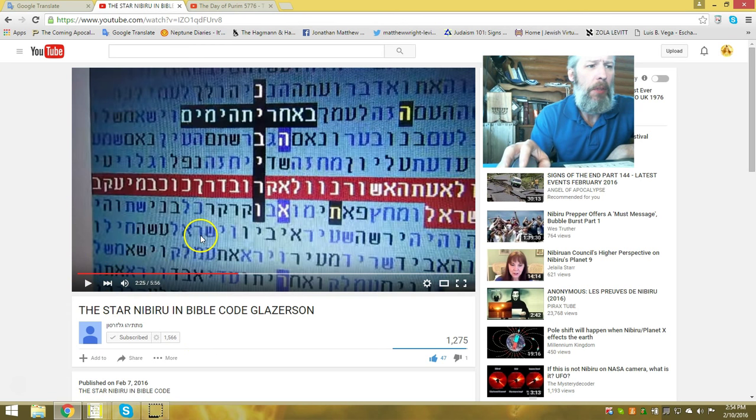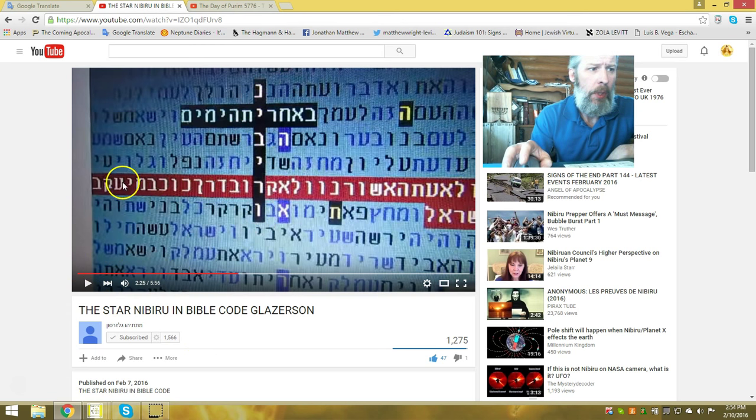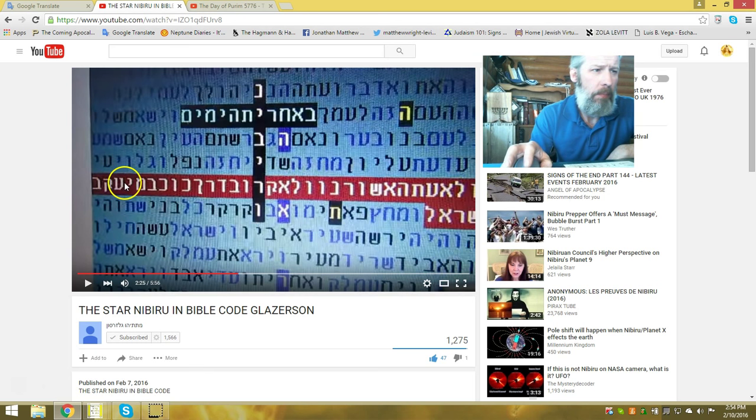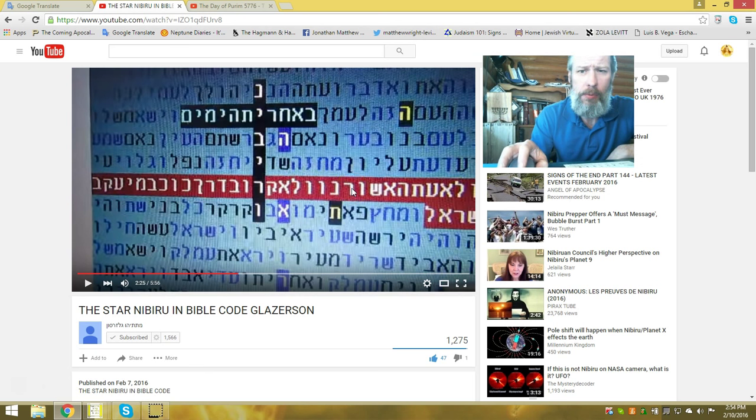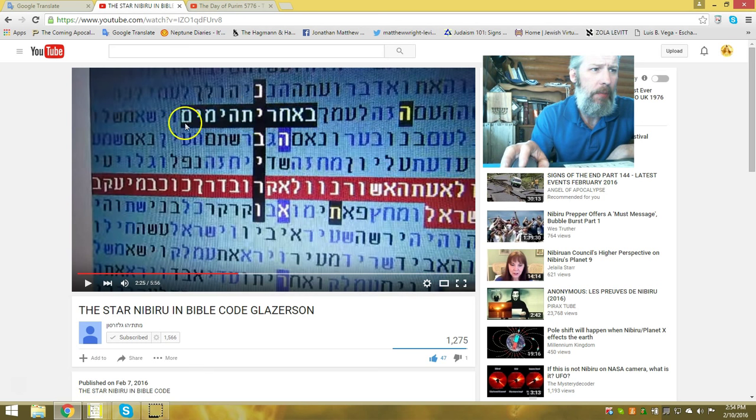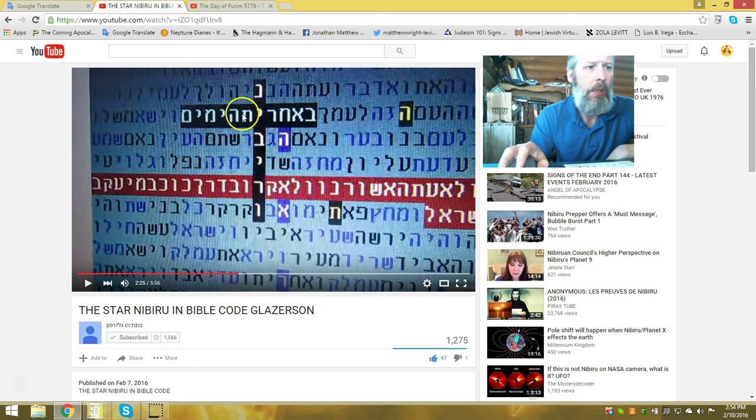And this one, you can see he has Nibiru here. It's in the text where Balaam is told what will happen to his people in the latter days. You can see the end of days or the latter days crossing Nibiru.